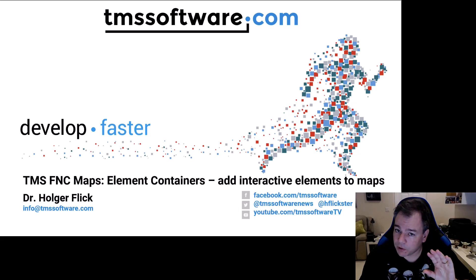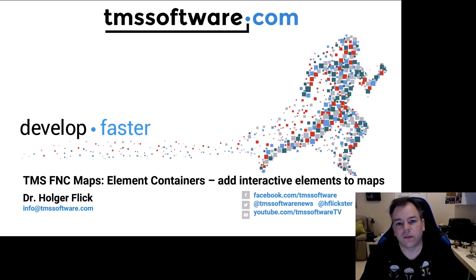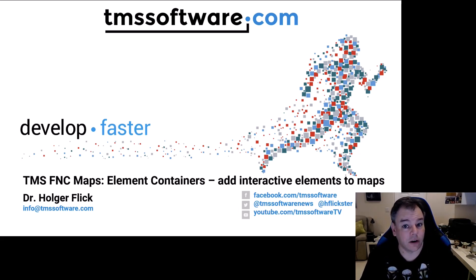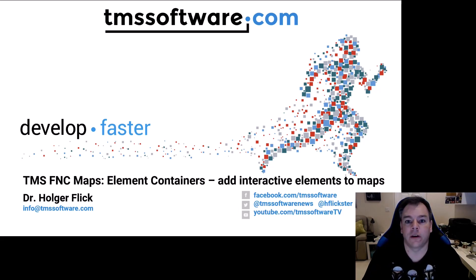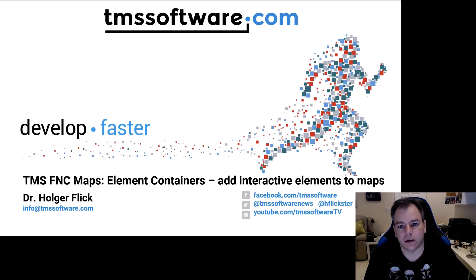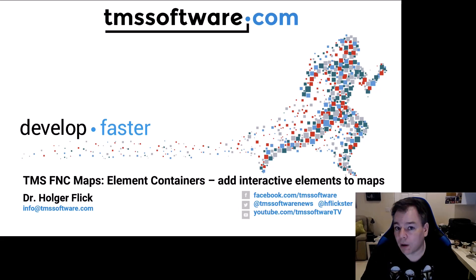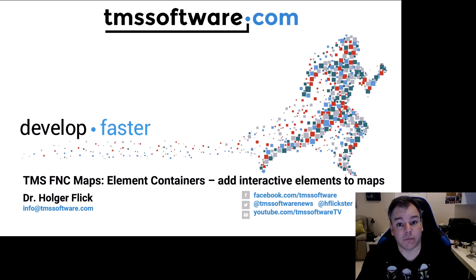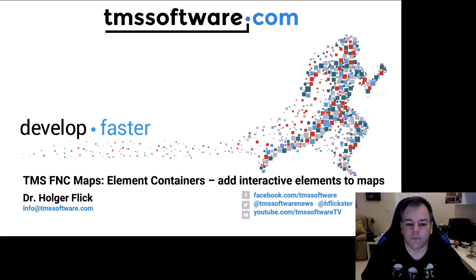But before you start with that, I also give you a head start, how to build a project from the ground up using element containers so you get a feel how all the different properties and events that have been added to the control can be used. Let's get started.